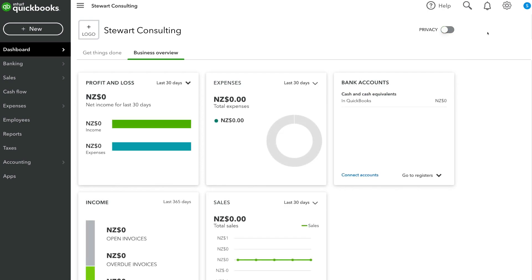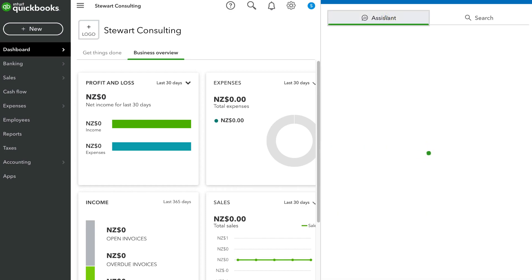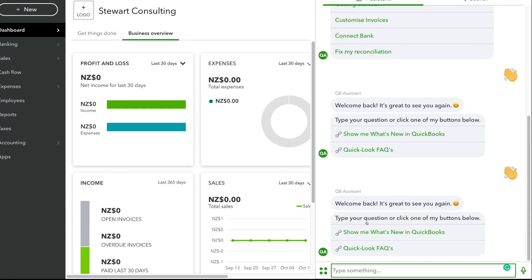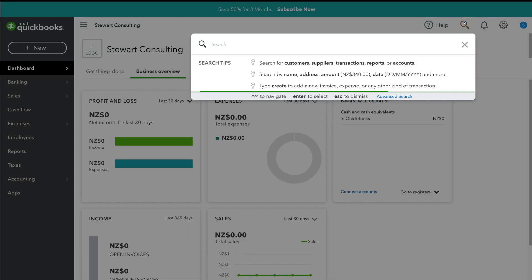On the right-hand side, we have a help button — clicking it allows you to search for specific answers to help you understand how to make the most of QuickBooks. Then we have an assistant, where you can get in touch with a real person if you need help, and you'll also find generated links based on the message you send. The search icon allows you to search for customers, suppliers, transactions, reports, or accounts within your QuickBooks account. Next to search, we have the bell icon for notifications, and then your settings.